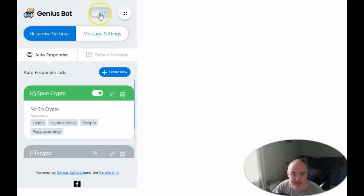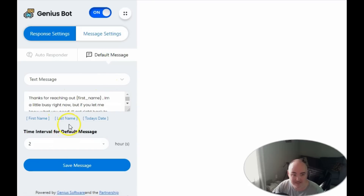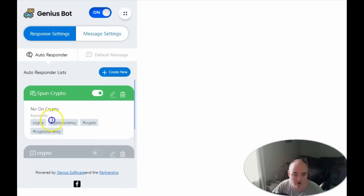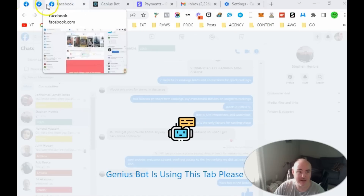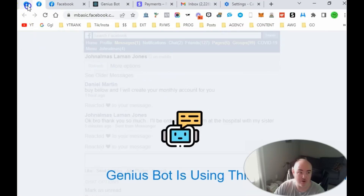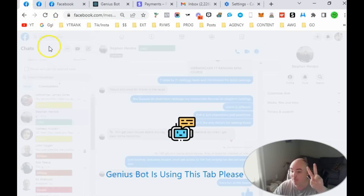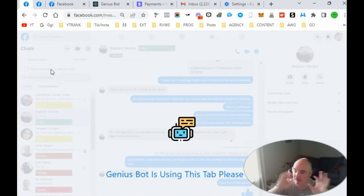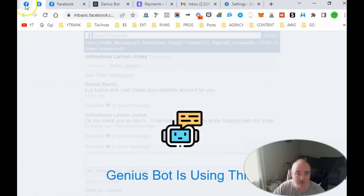Once we're done with the setup, we come up to the top and turn it on so that any time somebody messages us the autoresponder is live. You'll notice two small browser windows open on the left — one is a mobile browser window and one is a regular Messenger browser window. Genius Bot opens both so it can respond regardless of which view has issues. It will display 'Genius Bot is using this tab — please don't close it,' so just leave it and let it do its thing.